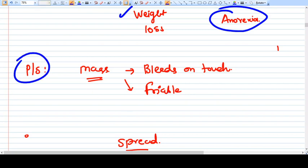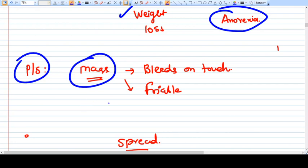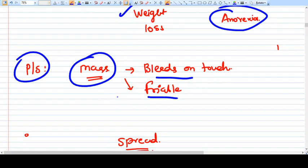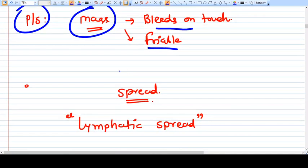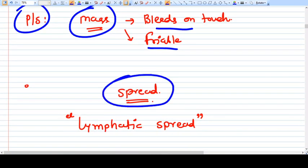On per speculum examination, you may find a mass on the cervix that bleeds on touch and is friable.